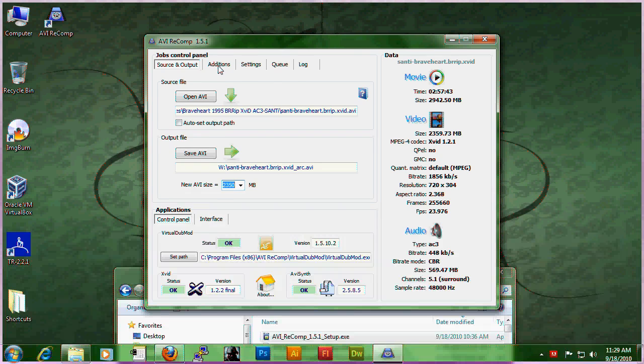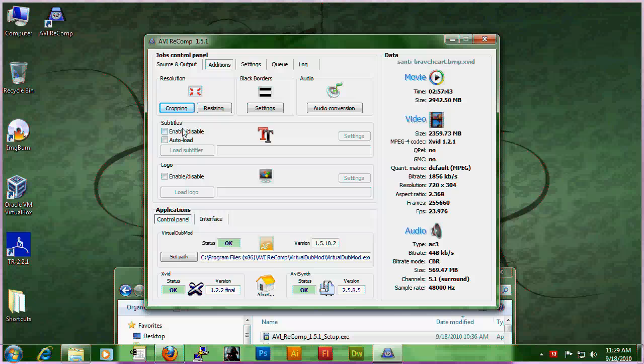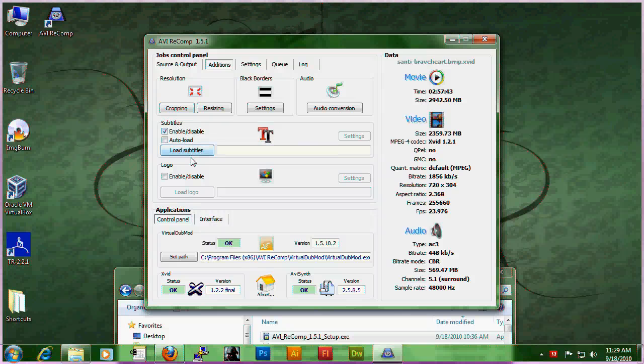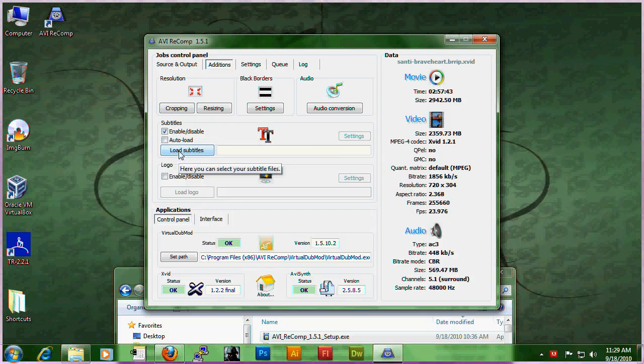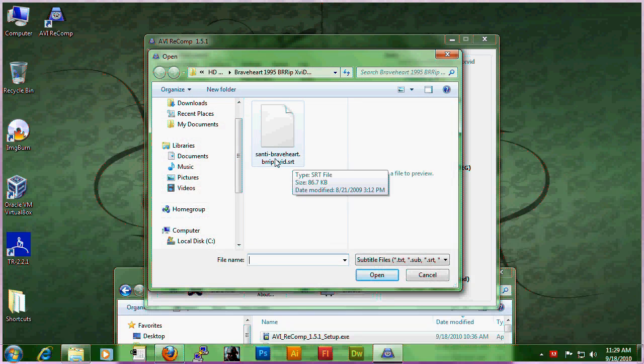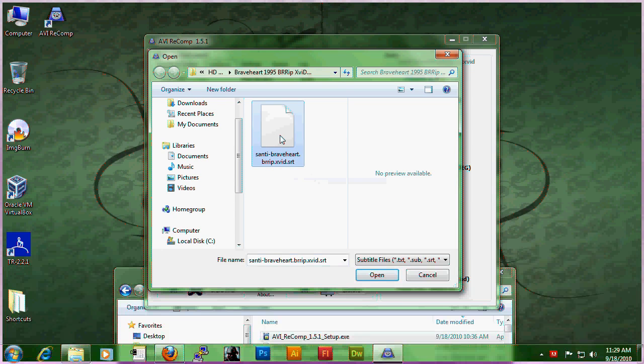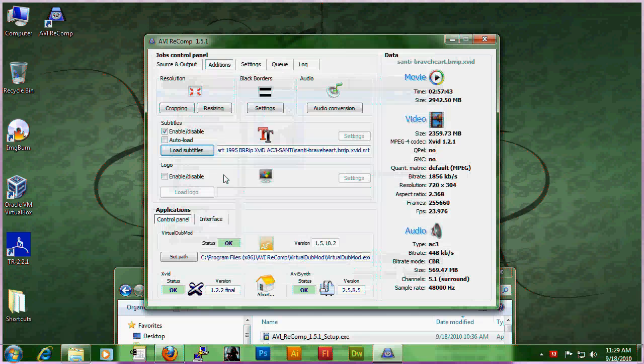Next, you go to edition. You go under subtitles and hit enable. Click on load subtitles. Your subtitle file is usually going to be in a SRT format. Go ahead and click on your SRT.